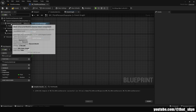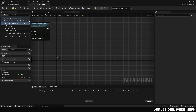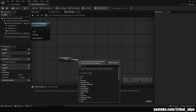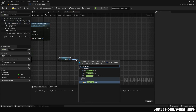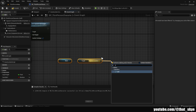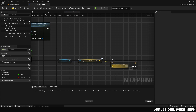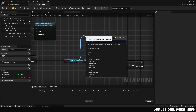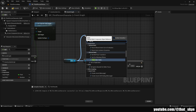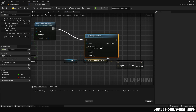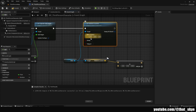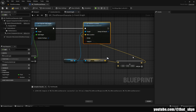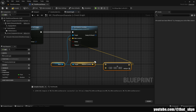Then get our Mesh, drag from it, search for Relative Location, then drag from that and search for Plus. On Z we want to add 45. Then drag from the Mesh, search for 'Set Relative Location,' plug that into Set Capsule Half Height, and for the New Location just plug in that Plus node.